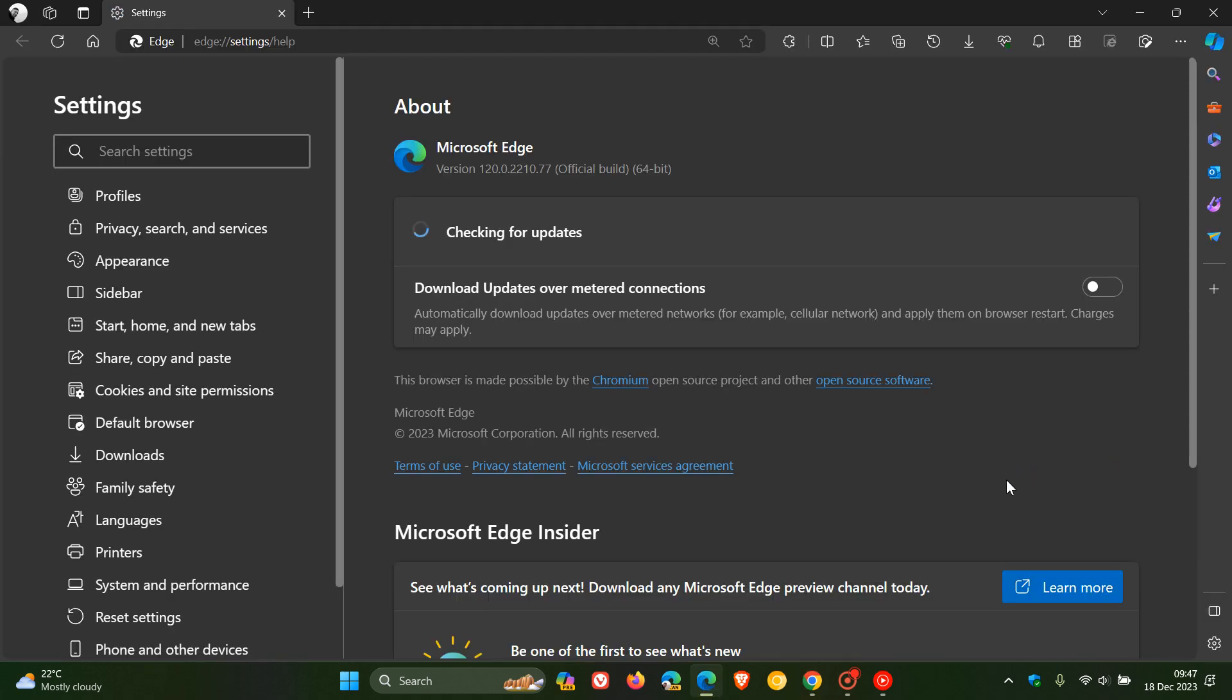Very similar thing. There we go. It checks for updates automatically. So that's basically how you can receive updates automatically.